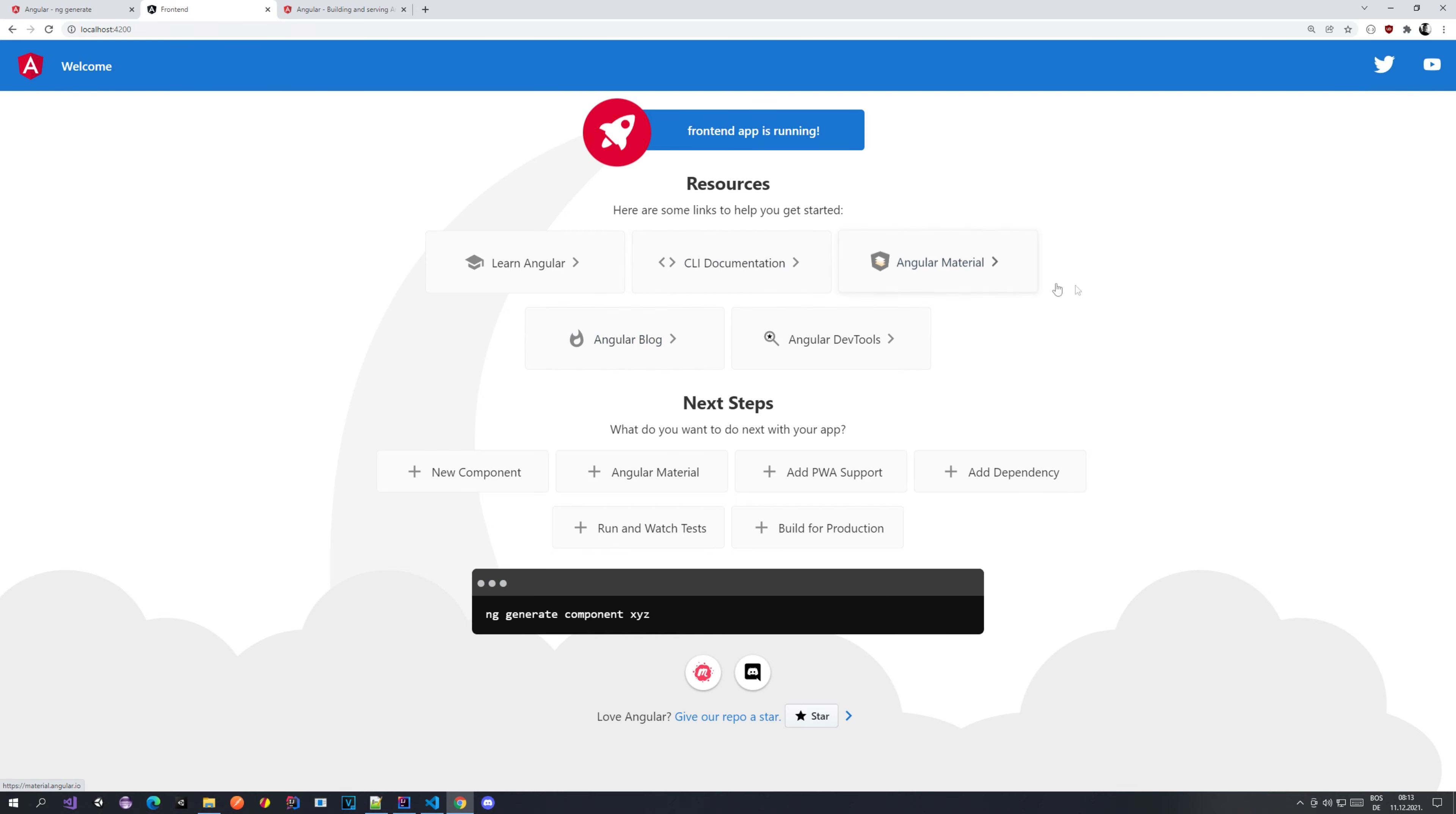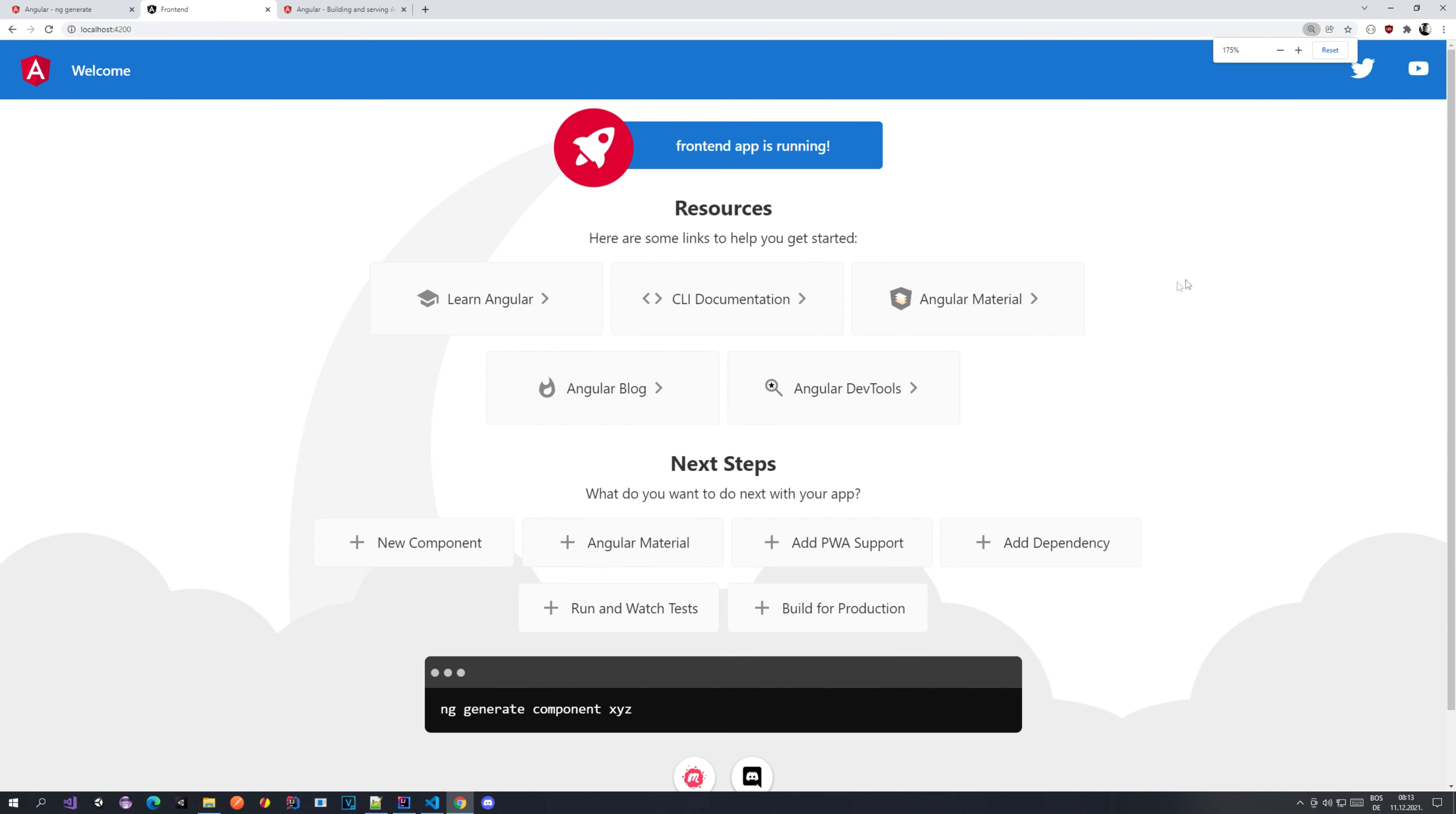From frontend we currently have this page here that you can see. This is our frontend, how it looks like currently, and we're going to be doing some changes. Let's just not spend too much time and let's get into it. I'll be explaining the steps as we do it.